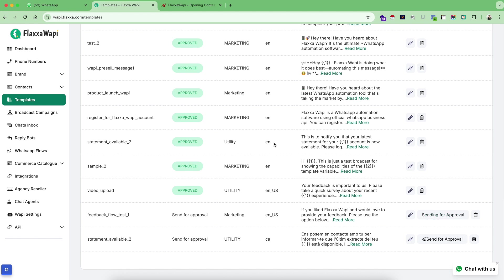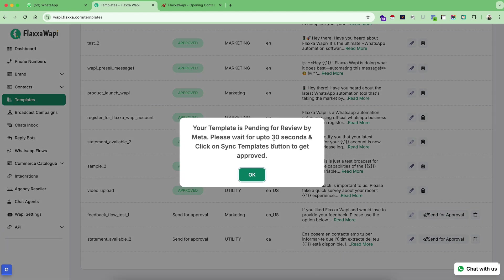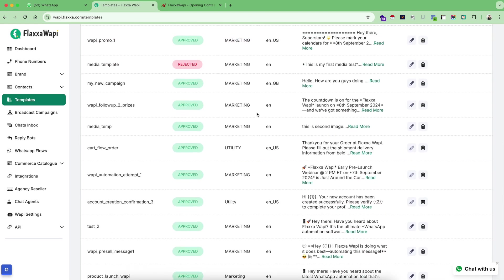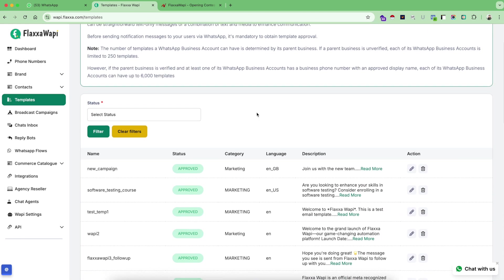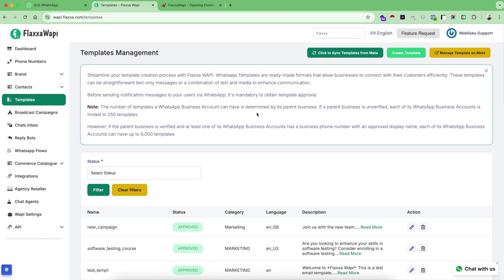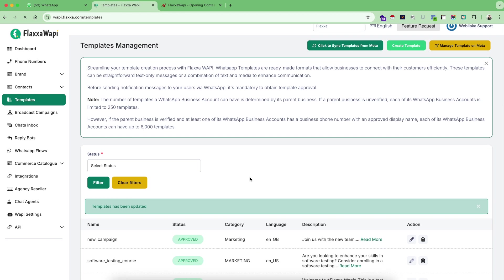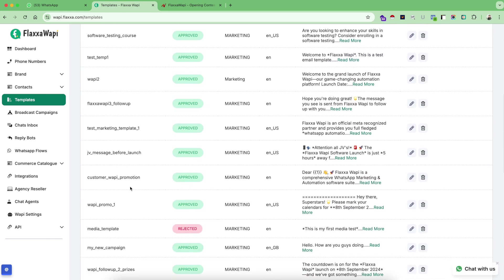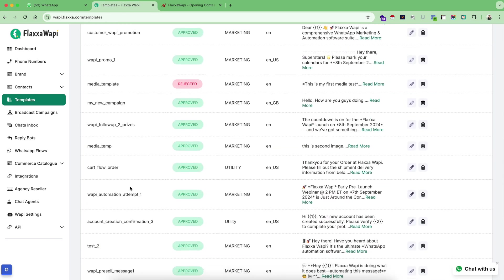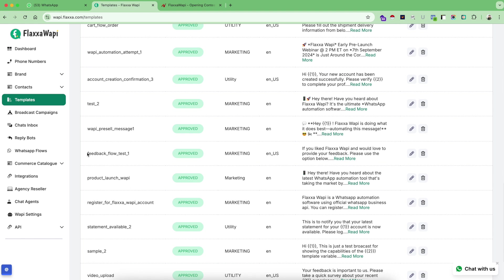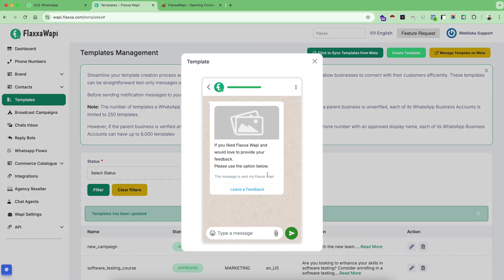Wait for few seconds and my template is submitted and pending to review by Meta. Let's wait for 10, 15 seconds. Let's try to get the latest status from Meta and see if they already approved our feedback flow or not. Yes, so they already approved our feedback flow test one, which is this message. As you can see here we selected a picture, we selected this message, and leave a feedback. Now let's use another broadcast campaign to finally send our first flow.